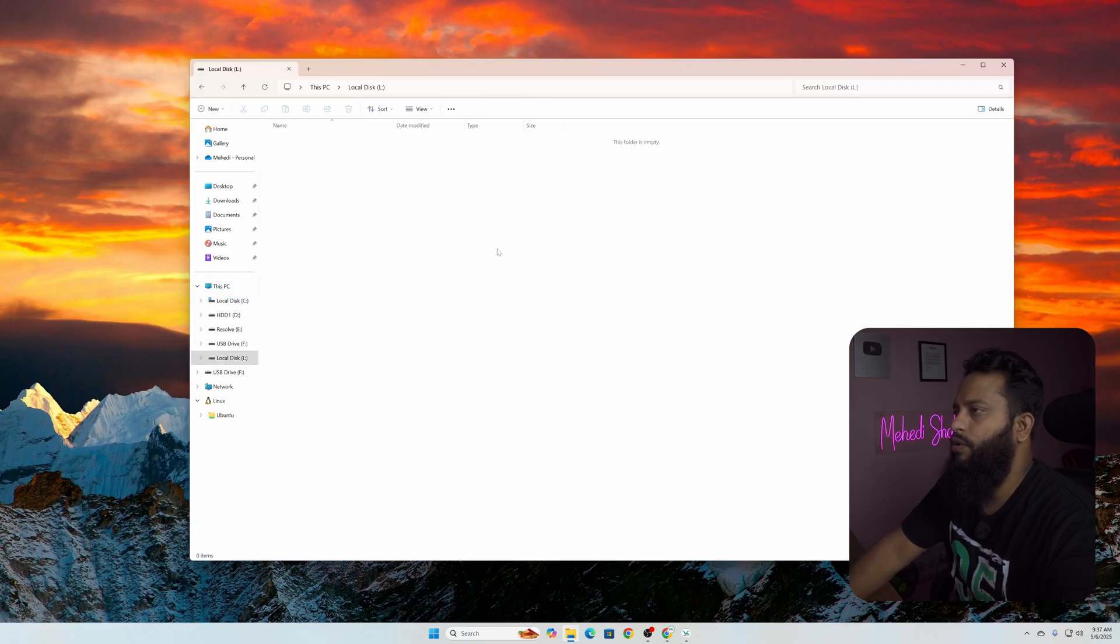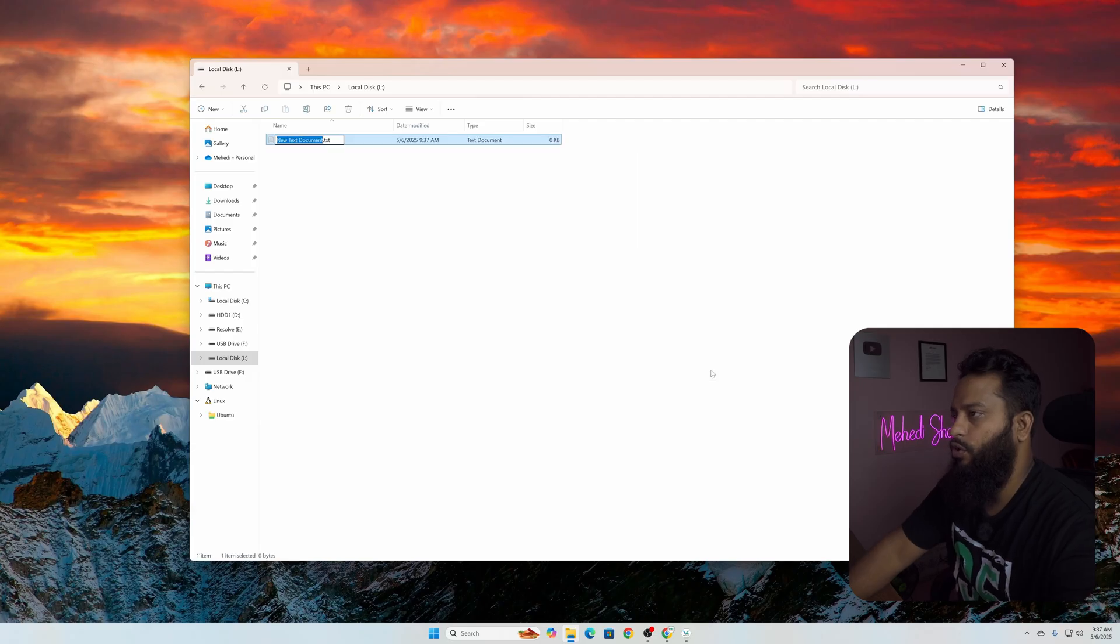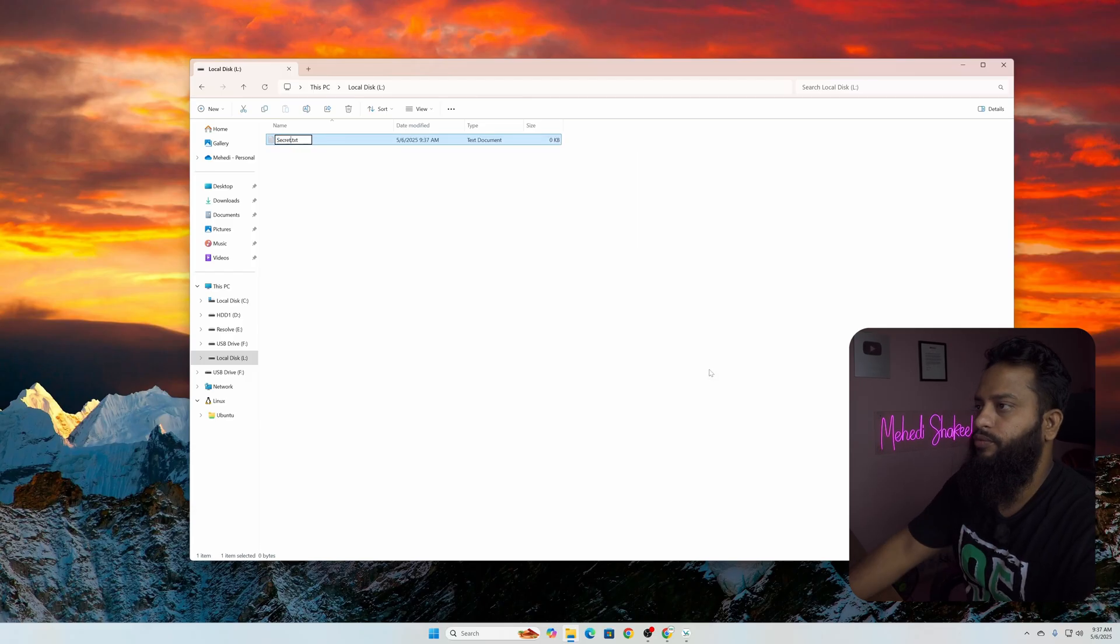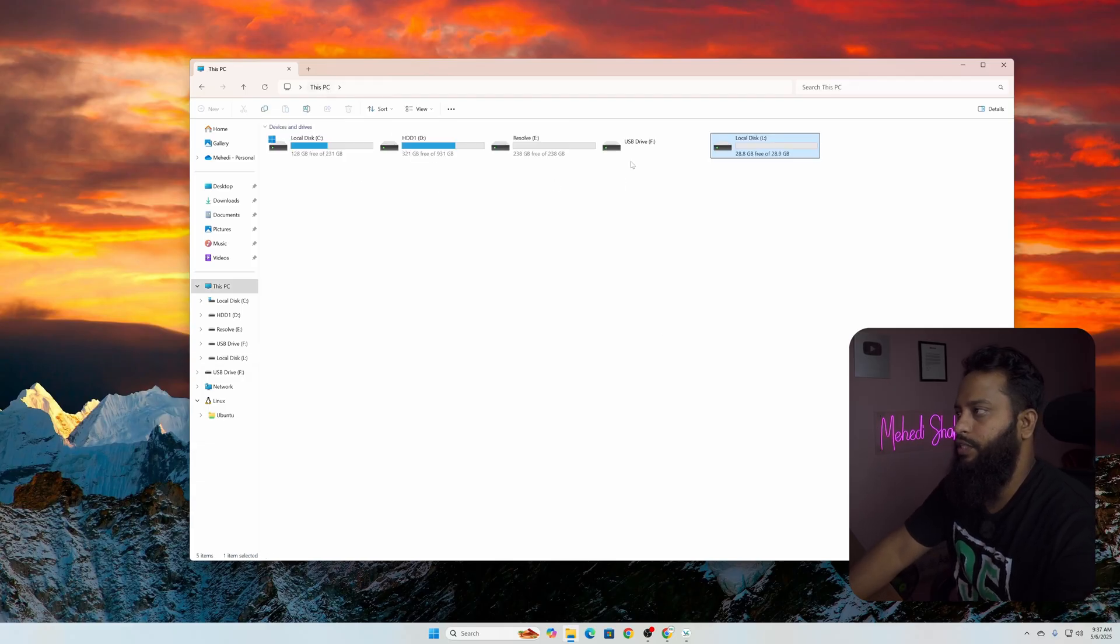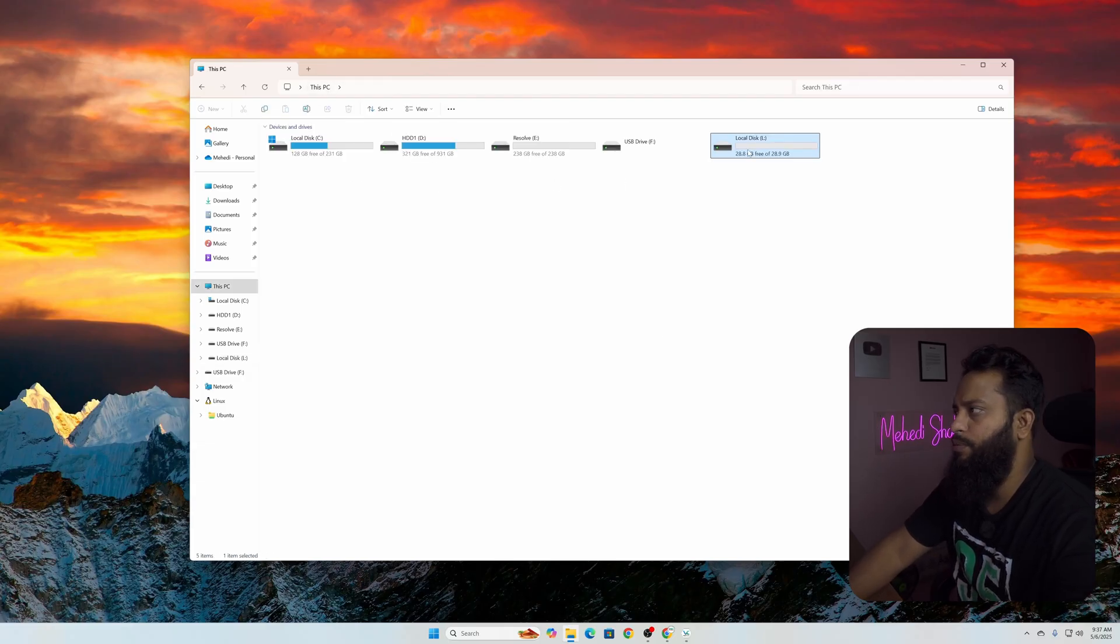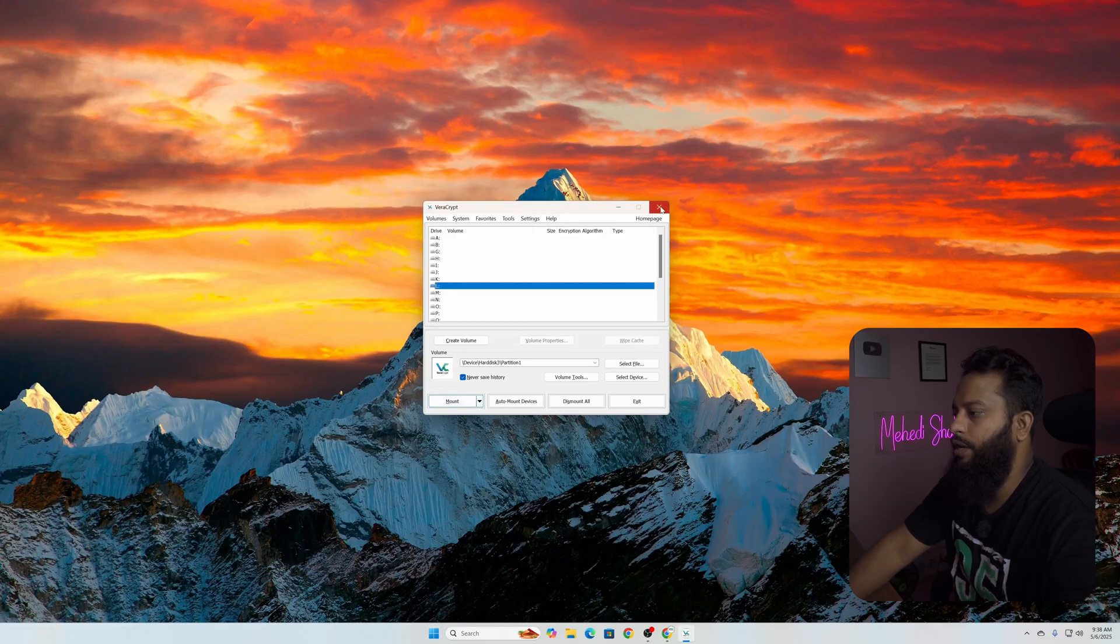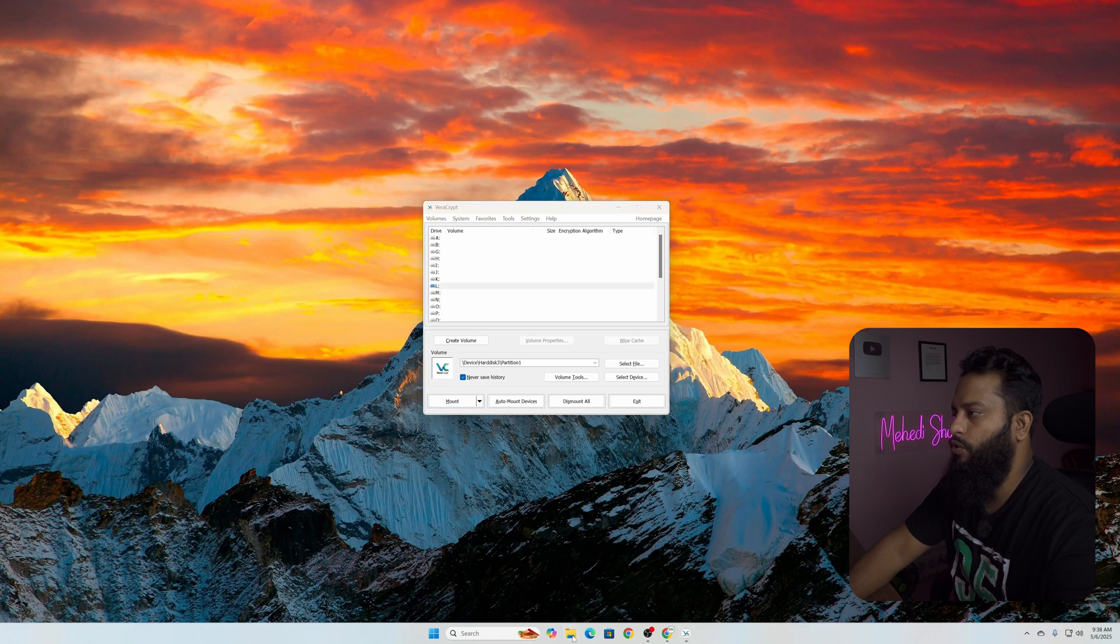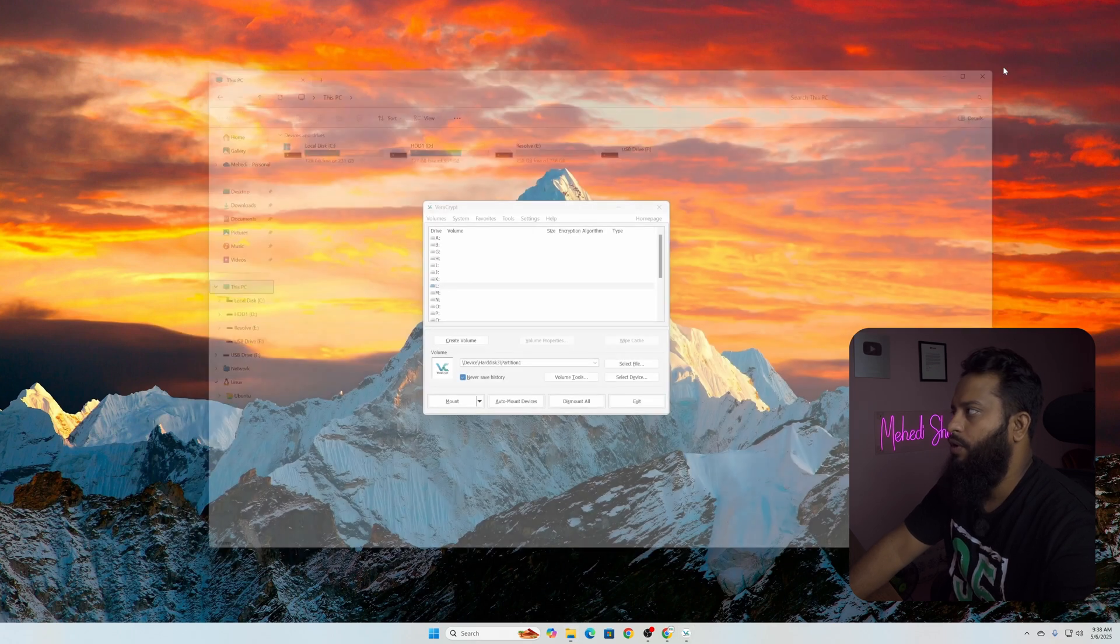Now let's create a text file into this drive. Let's say text document secret. So we store our secret file in our this secret USB drive. Now we need to unmount this drive. Click on Unmount and it's unmounted. Now if we open Windows Explorer here you can see we don't have the drive anymore here.